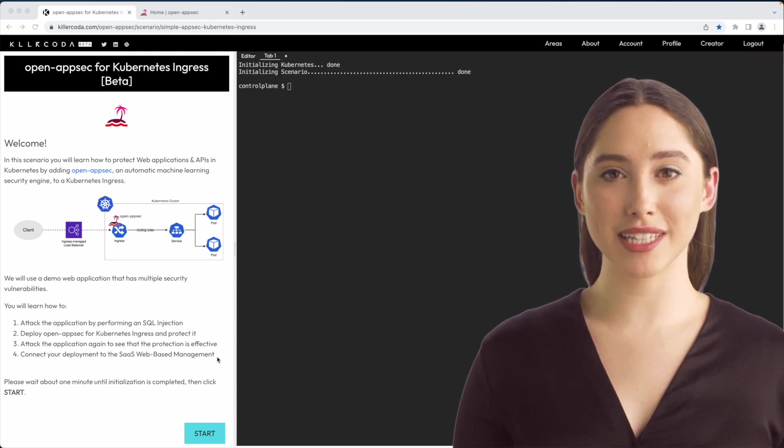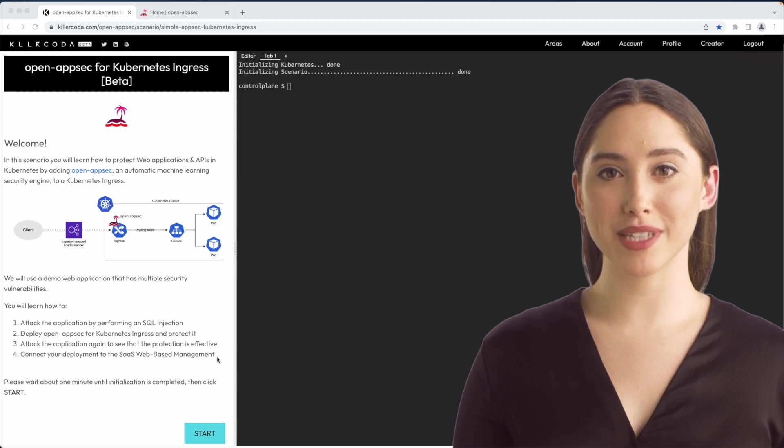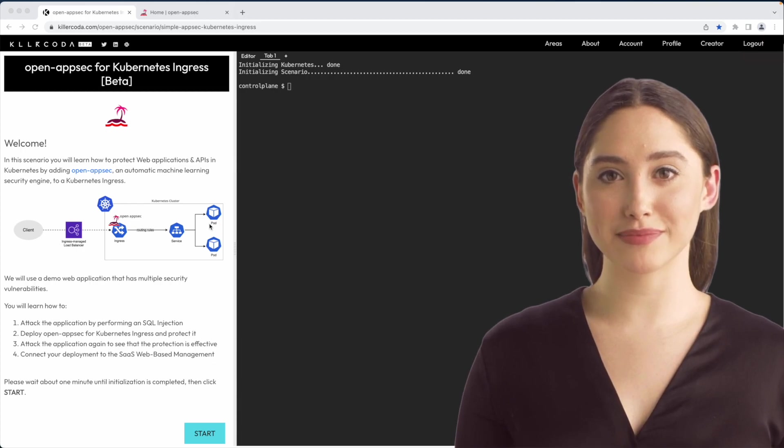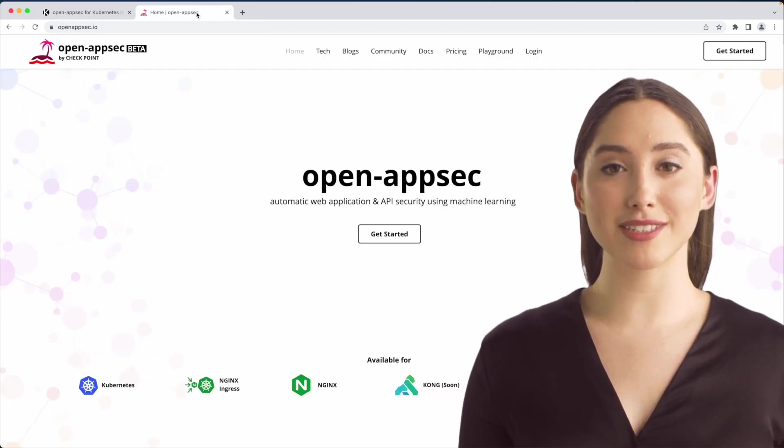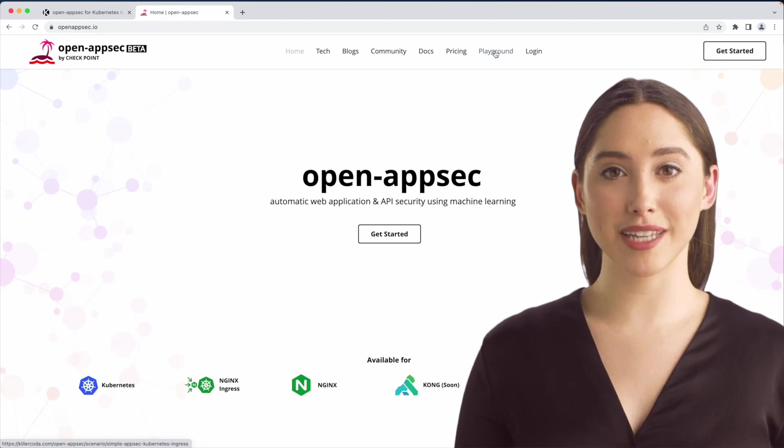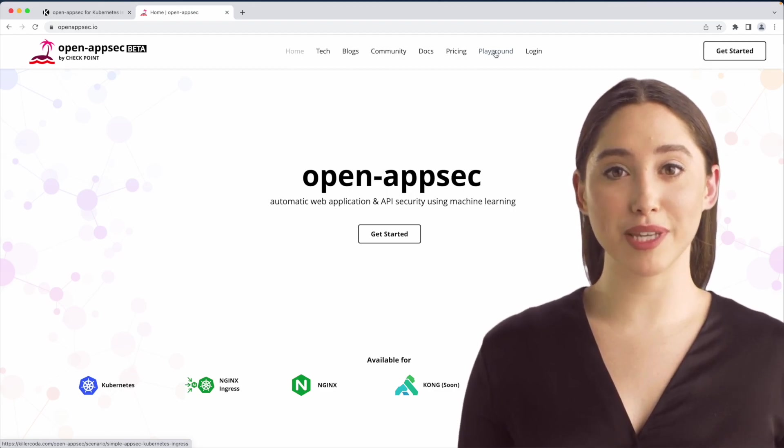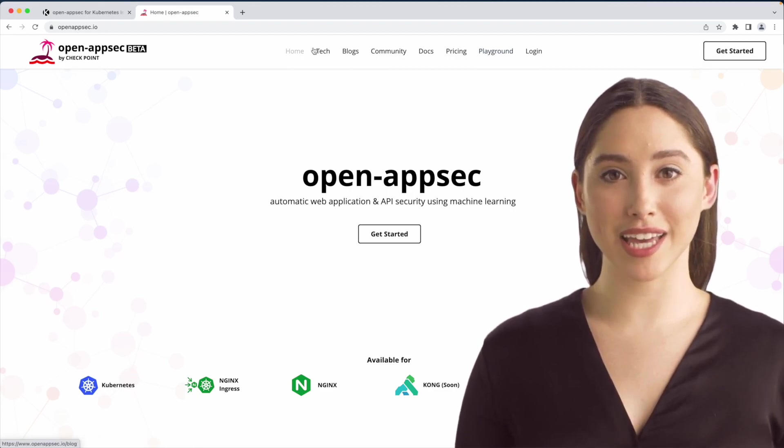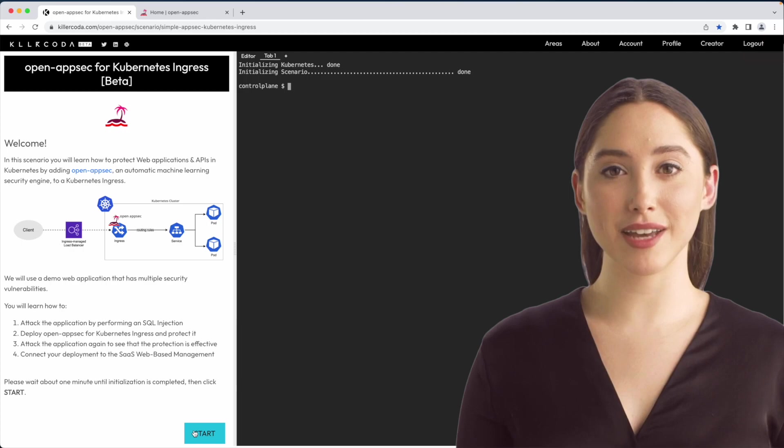And finally, connect your deployment to the SaaS web-based management. By the way, you can run this tutorial yourself by choosing the Playground option at the top menu of openappsec.io website. Let's start.